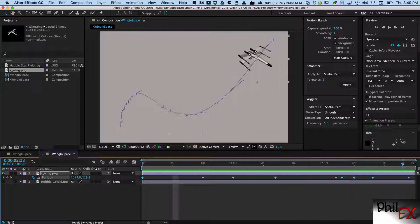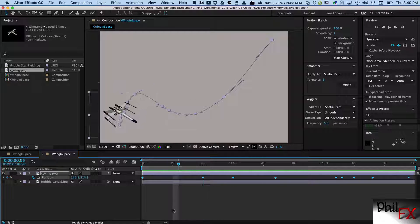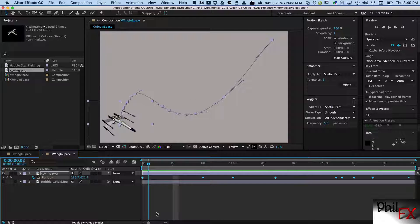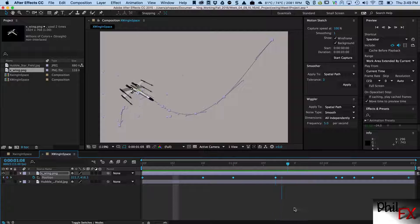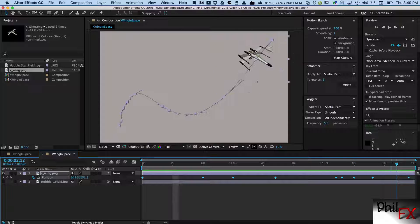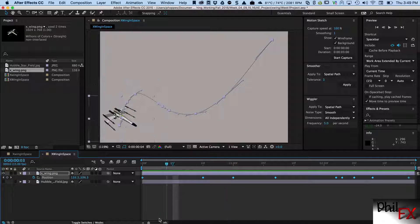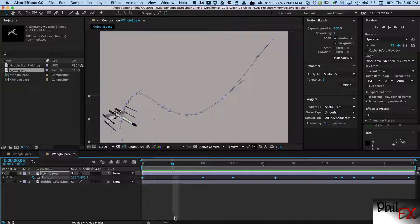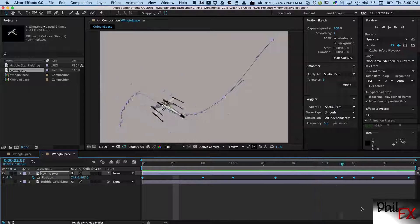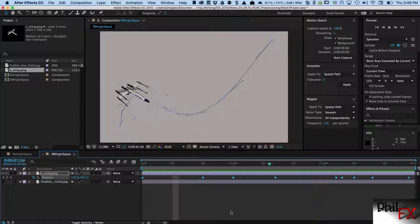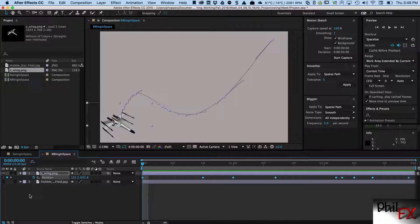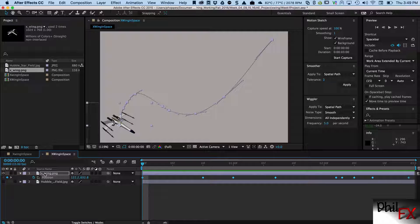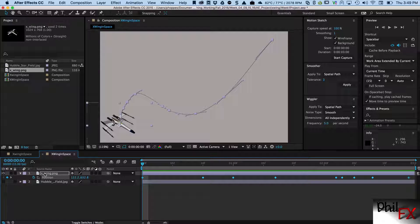Now the last thing that's obviously wrong is if we look at the orientation of that ship, something wouldn't move through space like that, right? So we need to get it so it is following the path and following the path correctly.